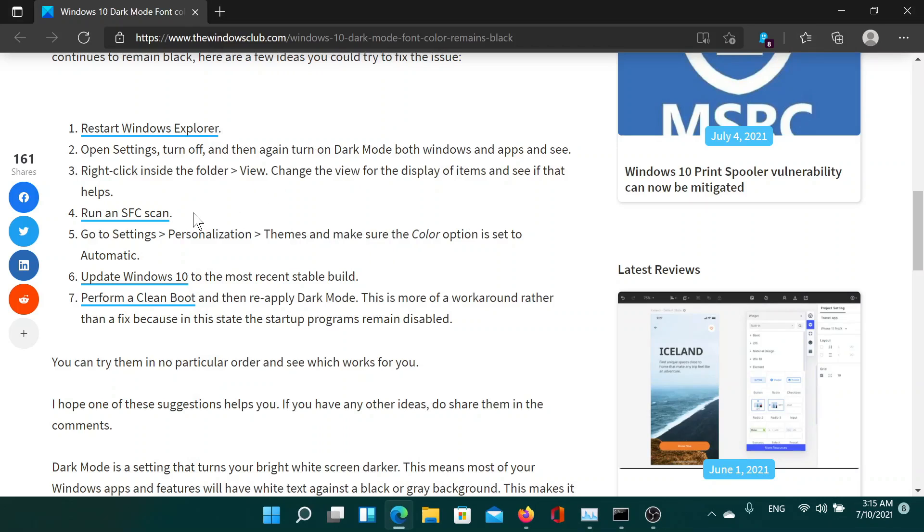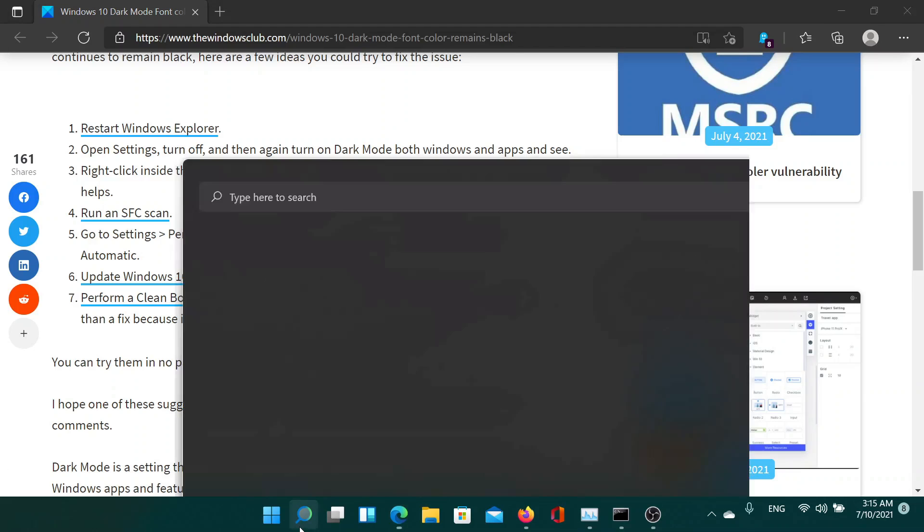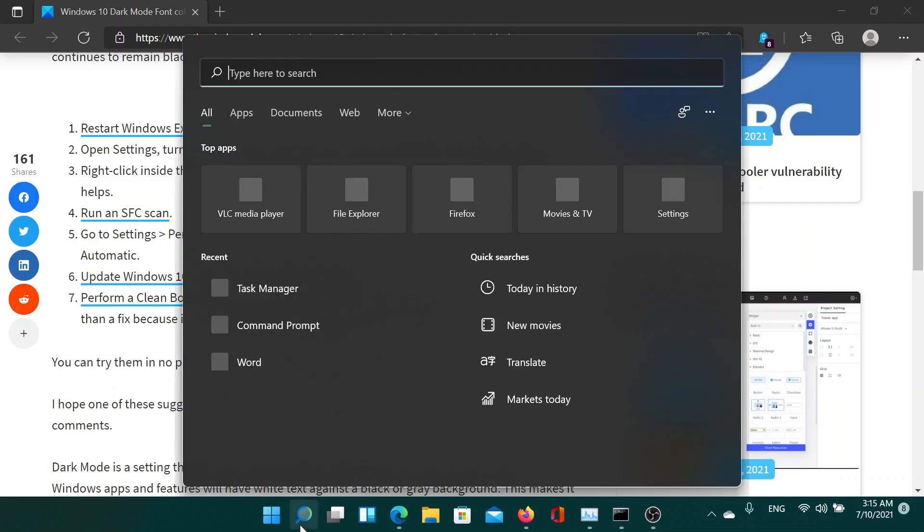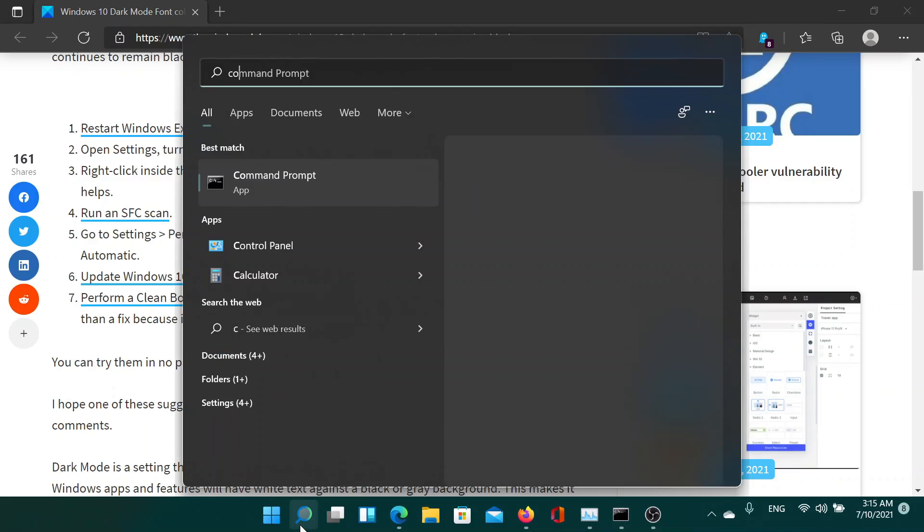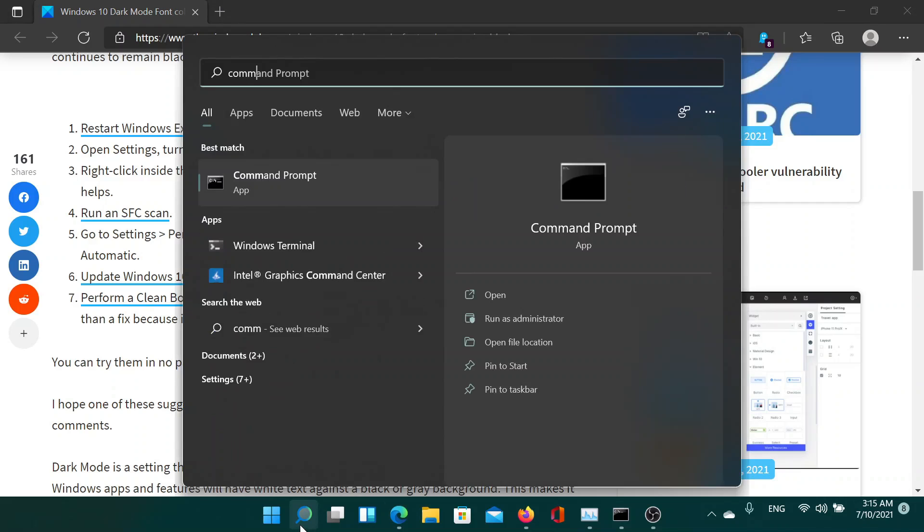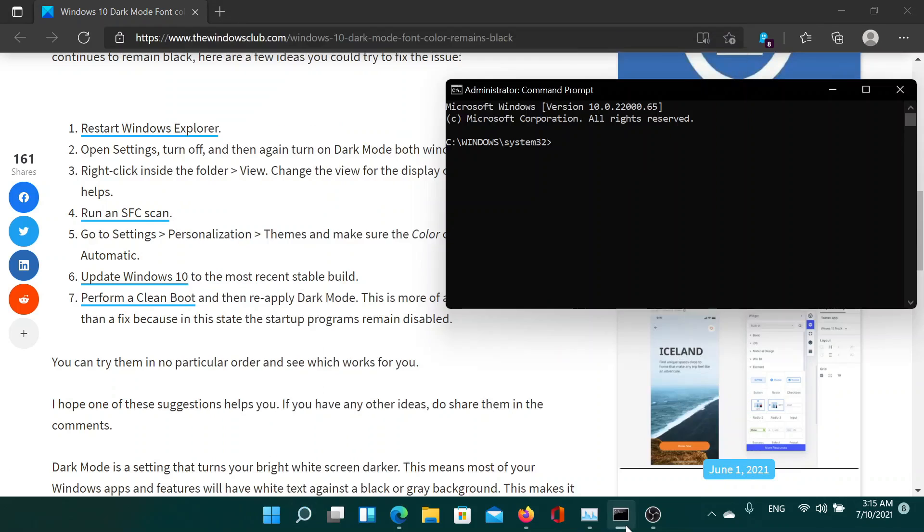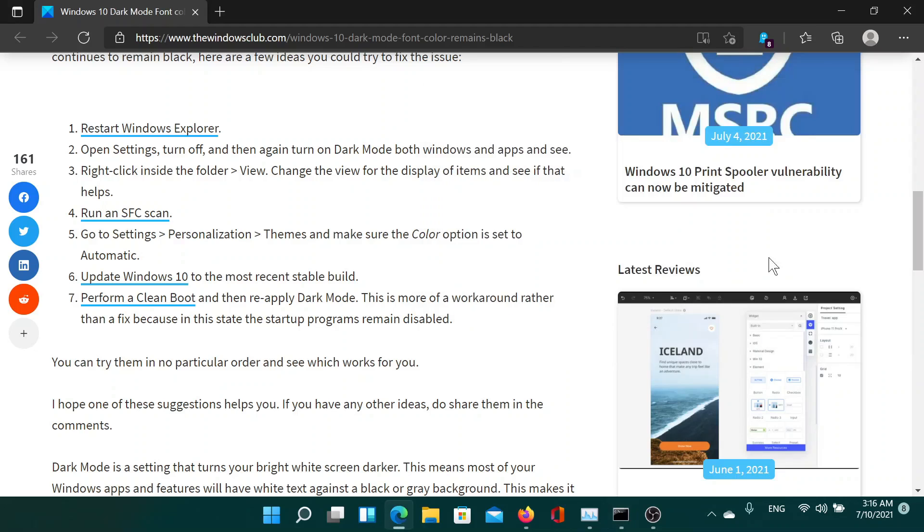After this, you can consider running an SFC scan. For this, search for Command Prompt in the Windows search bar. Click on Run as Administrator corresponding to the Command Prompt application. In the elevated Command Prompt window, type the command SFC /scannow and hit Enter to invoke the SFC scan.